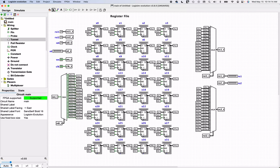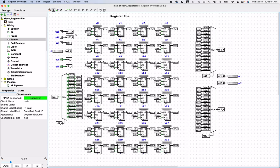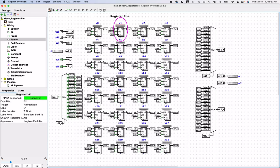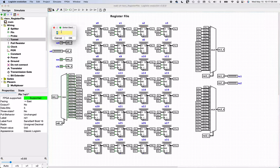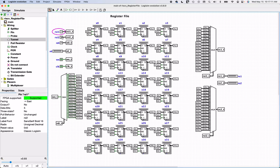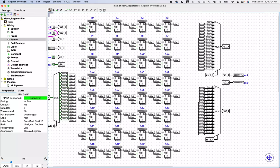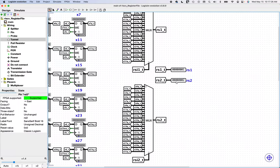I believe we now have a register file — let's test it out. I'll go into poke mode and put the value 1 at register index 1, and the value 2 at register index 2. Then I'll set register source index 1 to 1 and register source index 2 to 2. Right away, looking at the outputs, RS1 has a 1 in it and RS2 has a 2 in it. So far, so good.